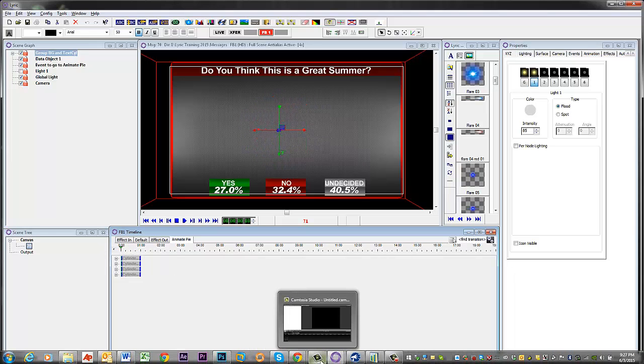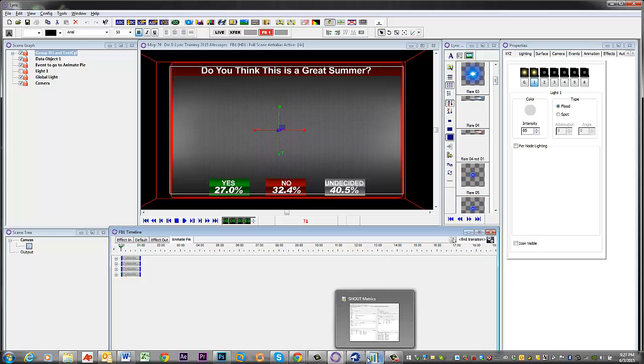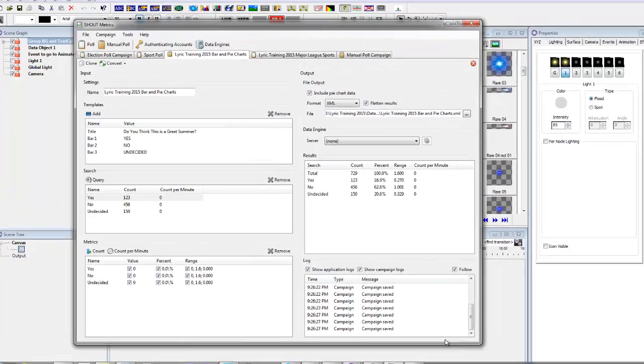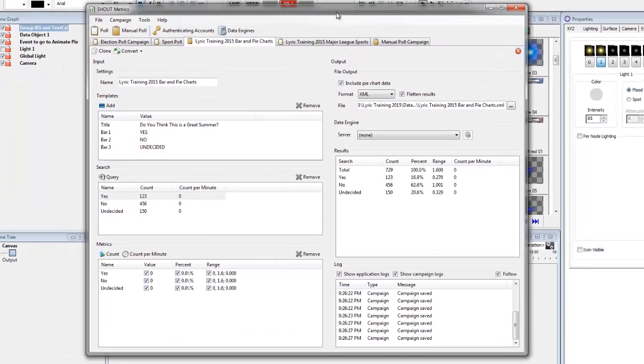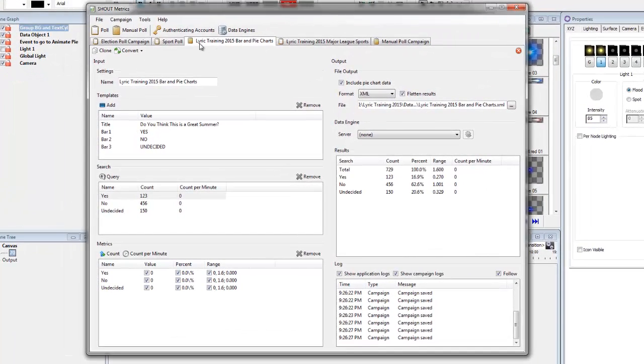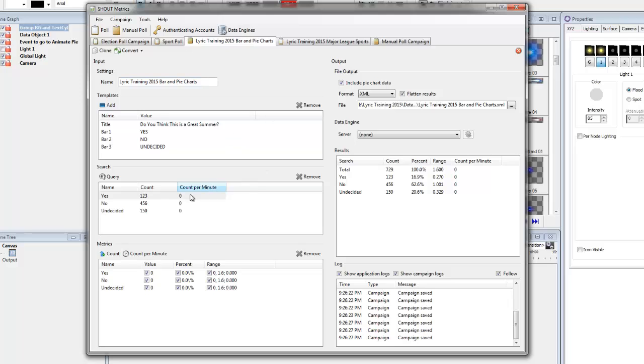Alright, so let's go back to ShoutMetrics first of all. And I have a different poll started here. And this is a manual poll just so that we can show it moving by adding a bunch of numbers in here.